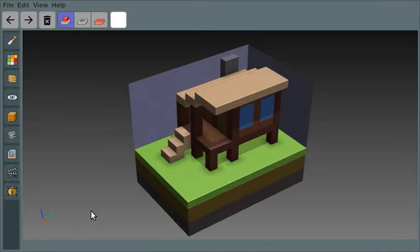I'm doing a short tour of the open source voxel image editor called Goxel, and I want to tell you about the move tool.